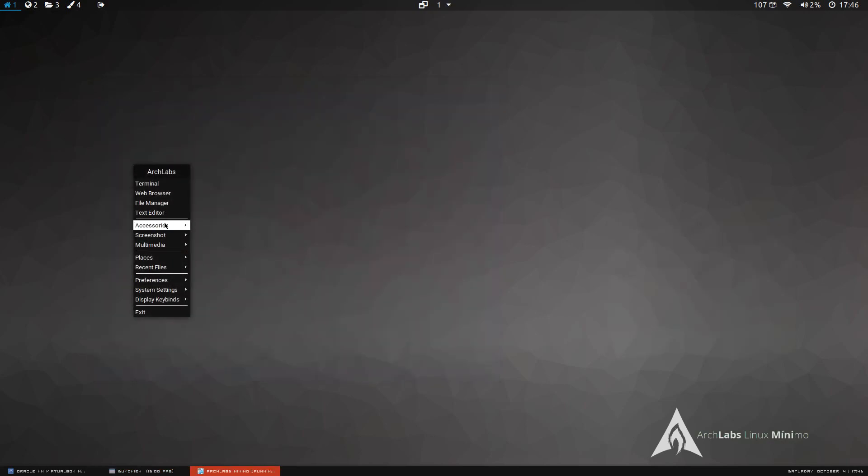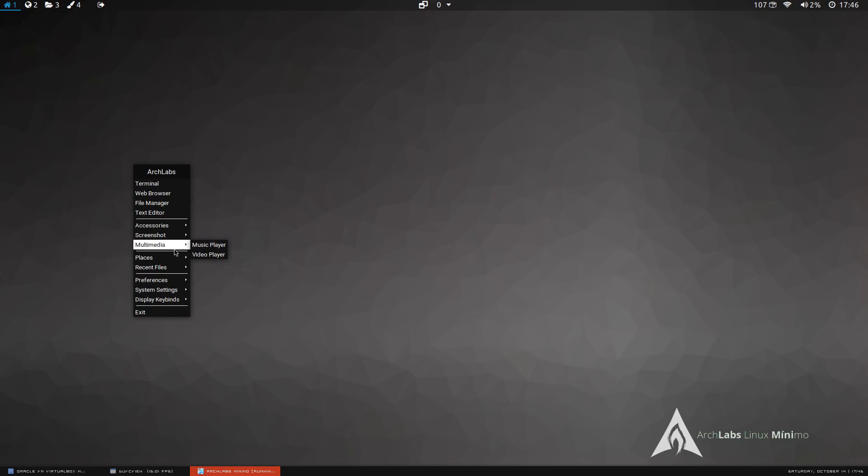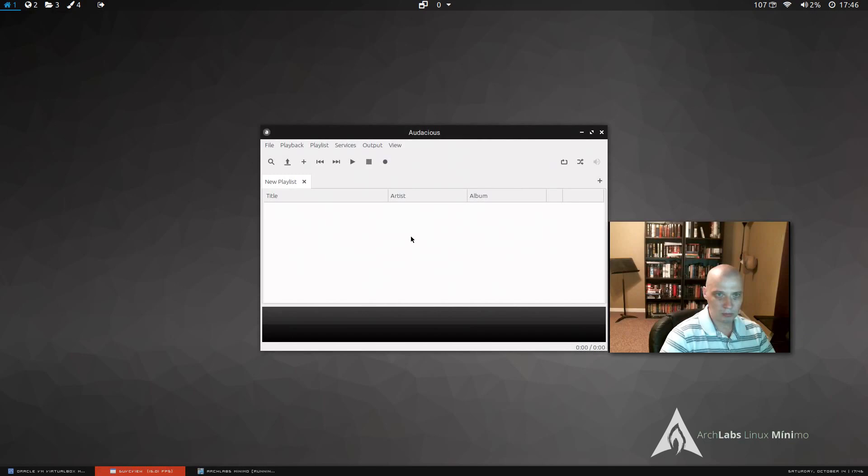Also, in the right-click menu, we have a calculator, archive manager, picture viewer. We have a screenshot utility. Multimedia, we have music player and video player. Let's see what music player we have. We have Audacious. Audacious is a fantastic music player.